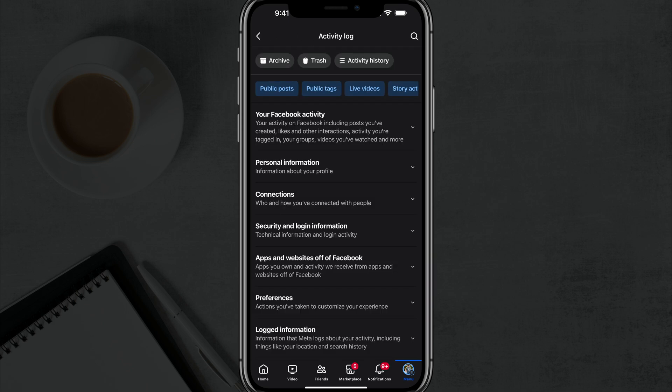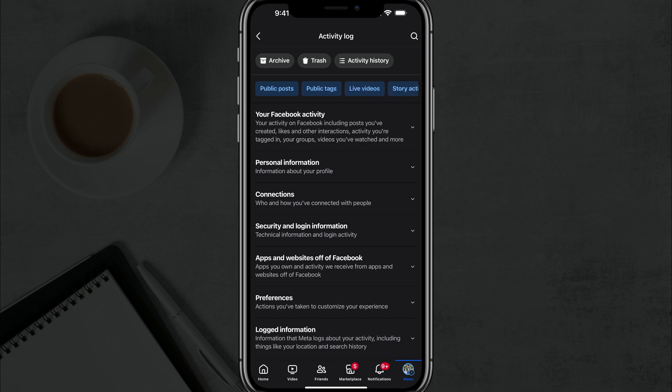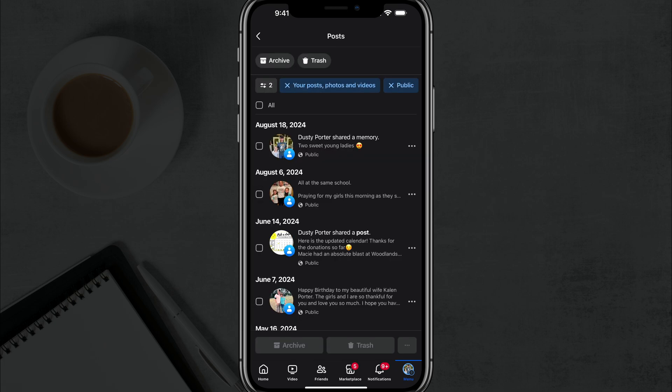You'll see an option at the top here to choose a couple of things. We want to choose the public posts. So right here where it says public posts, it will give you a list of all of your public posts where you've either posted or been tagged. And what you can see at the top here, it says your post photos and videos and then public. That's kind of the filter that we've added here.